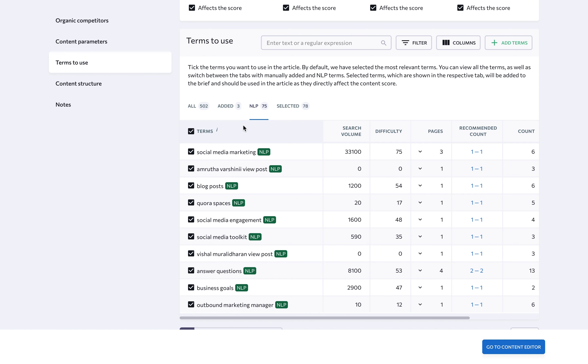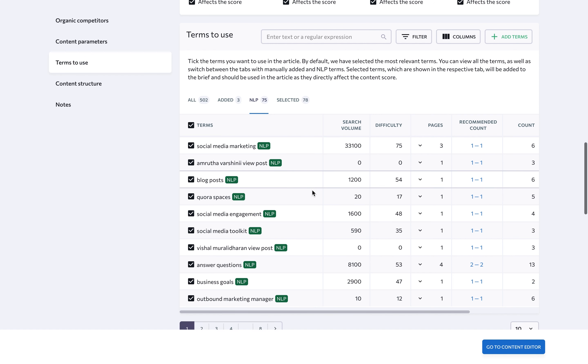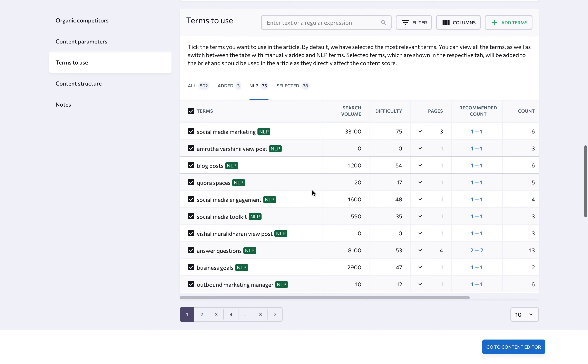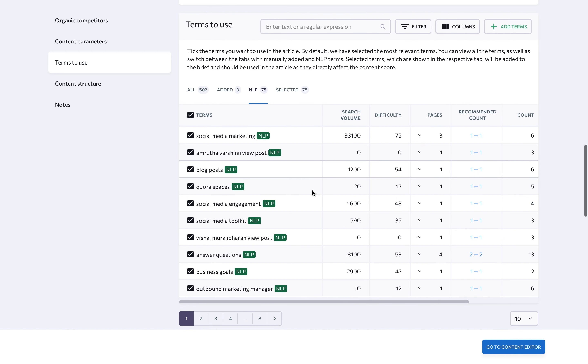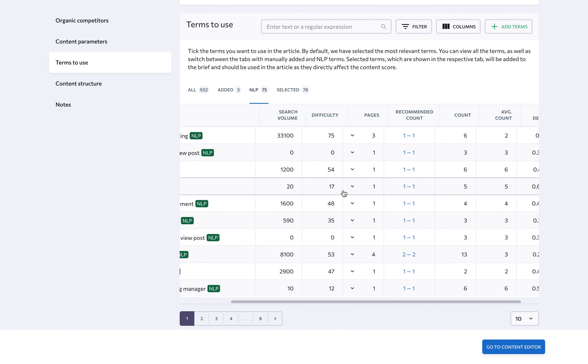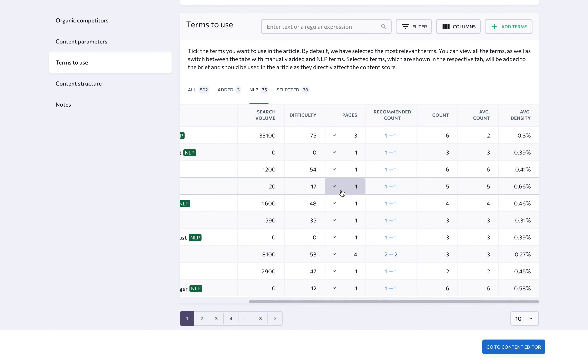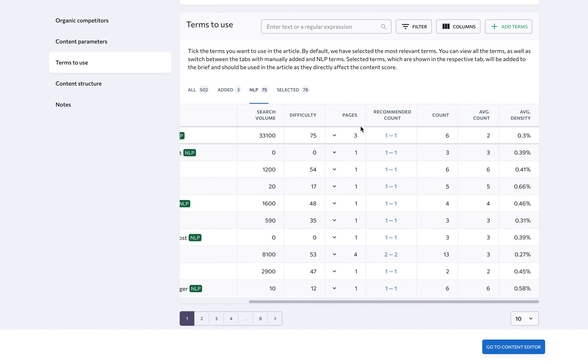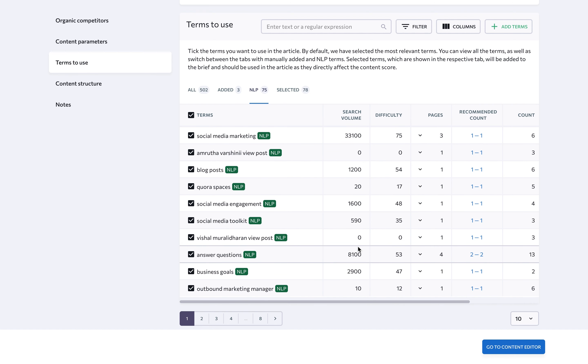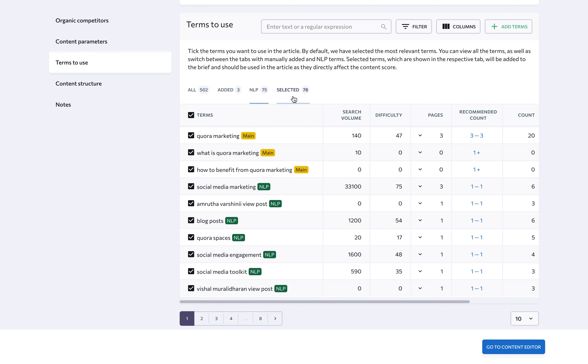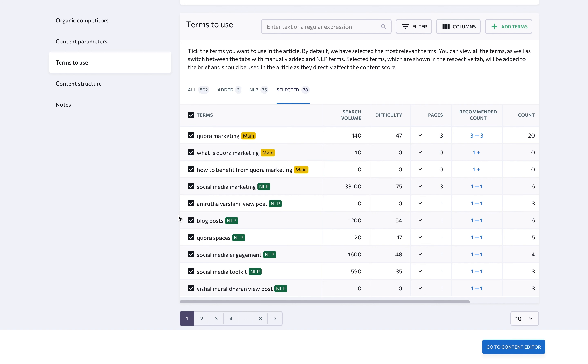To figure out which keywords are the most profitable, analyze the key parameters that are conveniently displayed near each term. Here, you'll see search volume and keyword difficulty, density, how many of your competitors' pages use the given term, and so on. Keywords you've selected, as you can see in the respective tab, will be added to the brief. These directly affect your content score, so be sure to include them in your article.